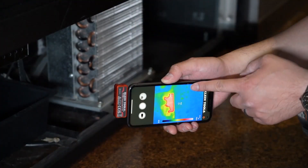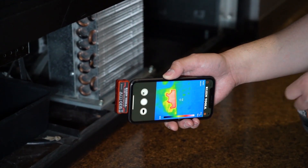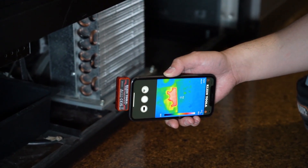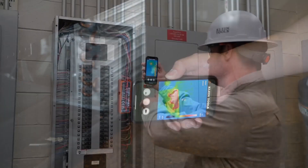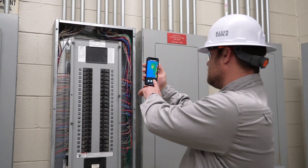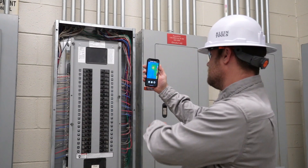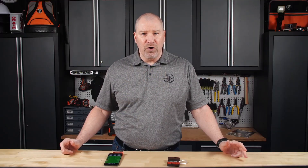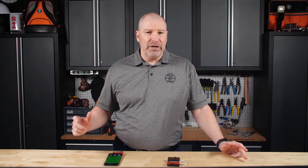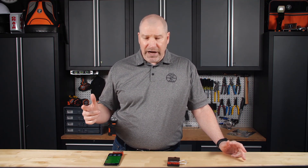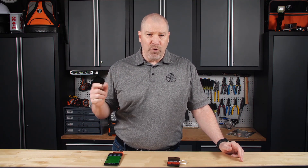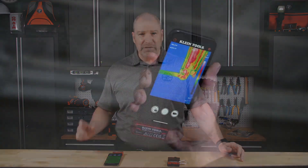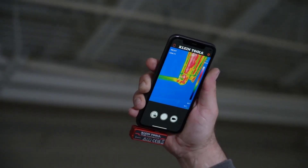You can troubleshoot your hot and cold spots. It's great for finding hot spots in panel boards, motors, and other equipment. You can locate energy loss from your home or buildings, detect moisture behind walls, and pinpoint clogs in pipes with the temperature differential.